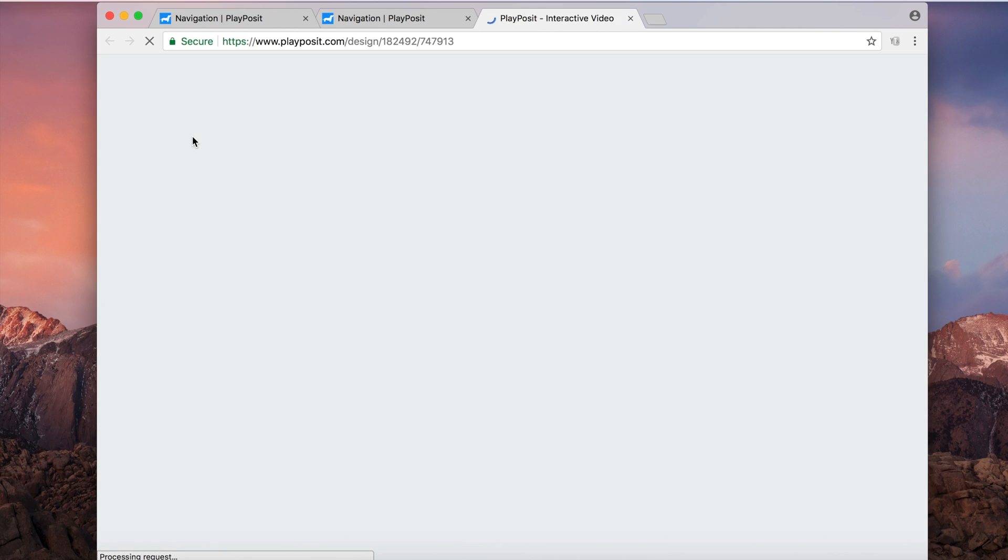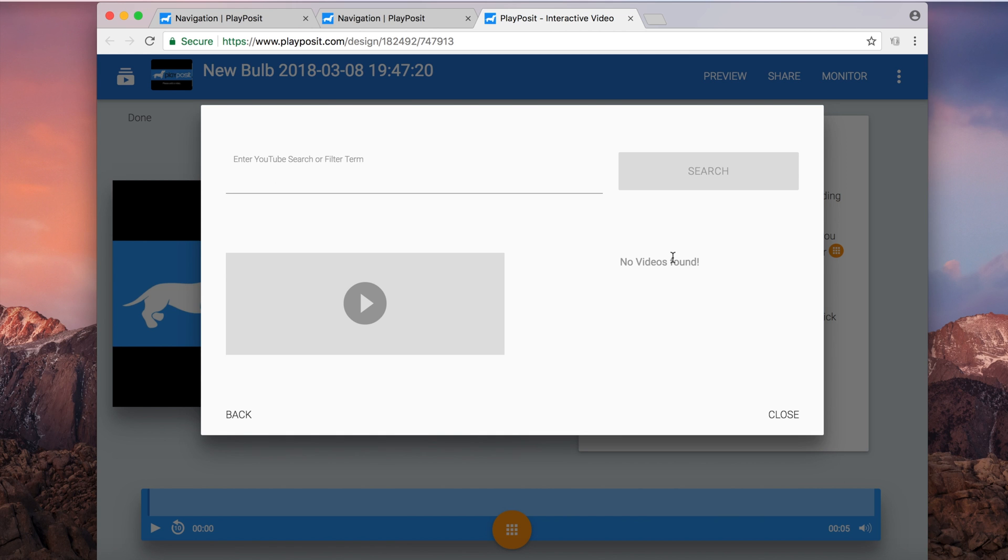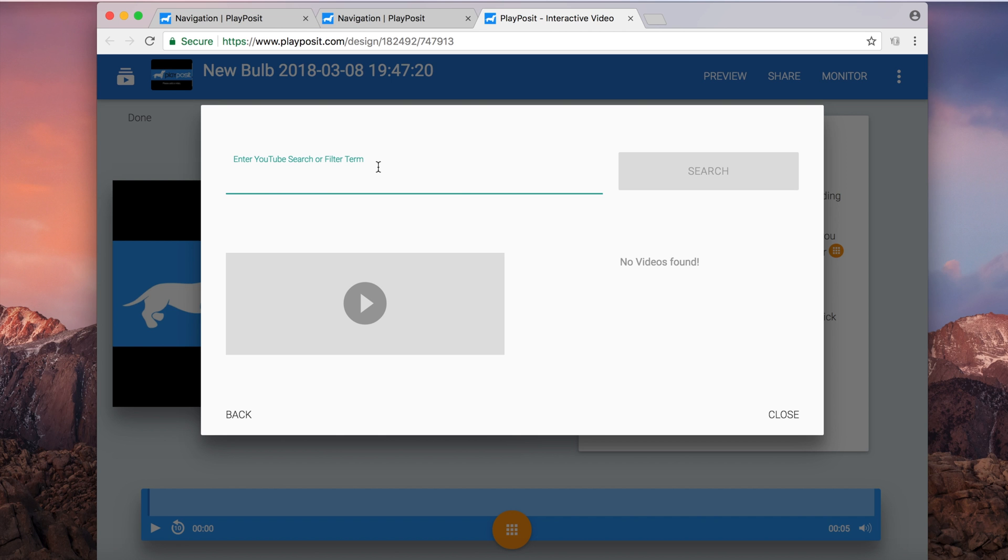So choose that, and then I have this box up here asking me to either copy and paste a link or upload an mp4. You could also search inside YouTube as well from PlayPosit. I recommend just searching YouTube itself. I think you have a bigger screen to search and find the video that you want. So I'm going to open up a new window in YouTube and I'm going to go find a video.